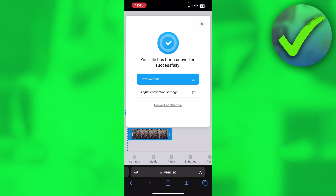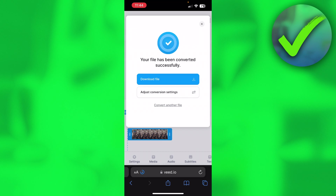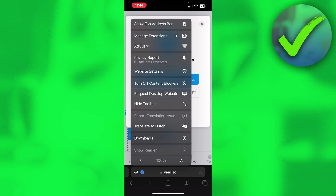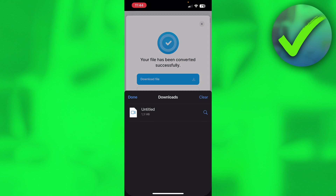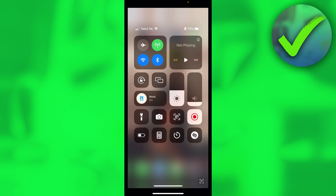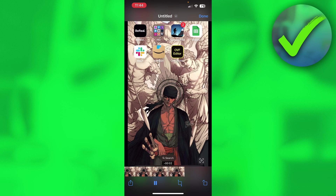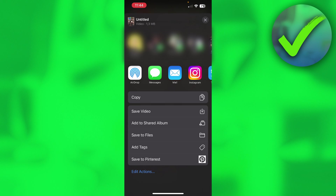You can click on 'download file' and then click 'download.' Now you can open this up — click on there — and this is the downloaded file. Then click on the share button in the bottom left corner, swipe up.